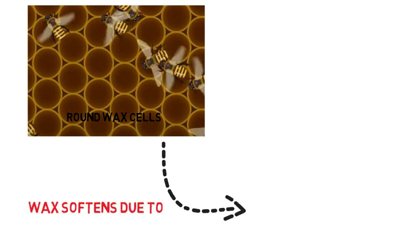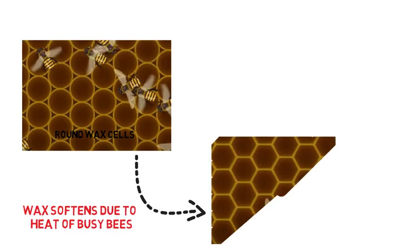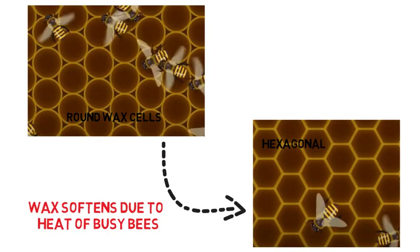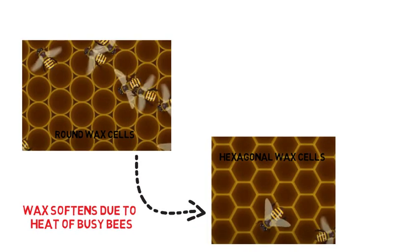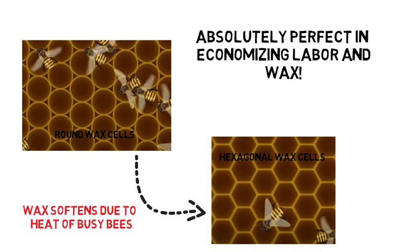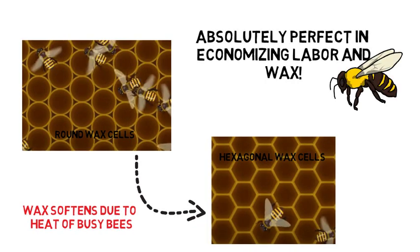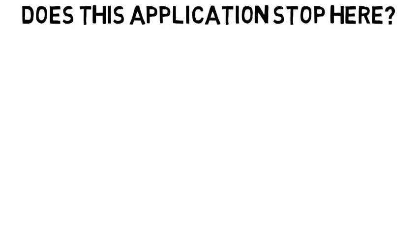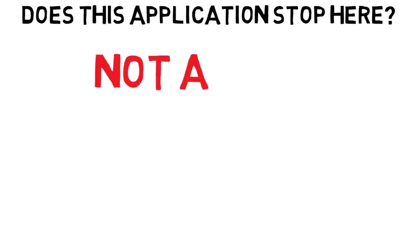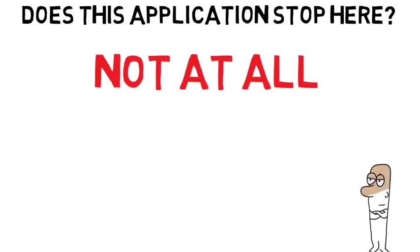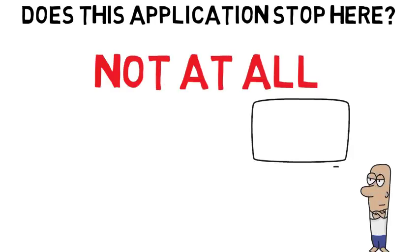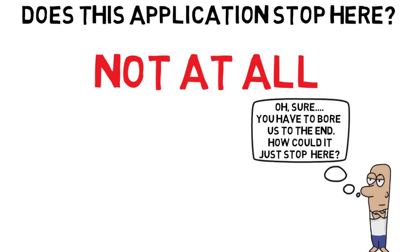So, how do they do that? Actually, honeybees make round wax cells first and eventually become hexagonal by being pulled in surface tension when waxes soften. Interesting, wasn't it? But, does the application of hexagonal arrangements confine to the bubbles and honeybees only? Not at all. Okay, yes, you have guessed it correct that I am not going to end the video so soon. Okay, moving on.